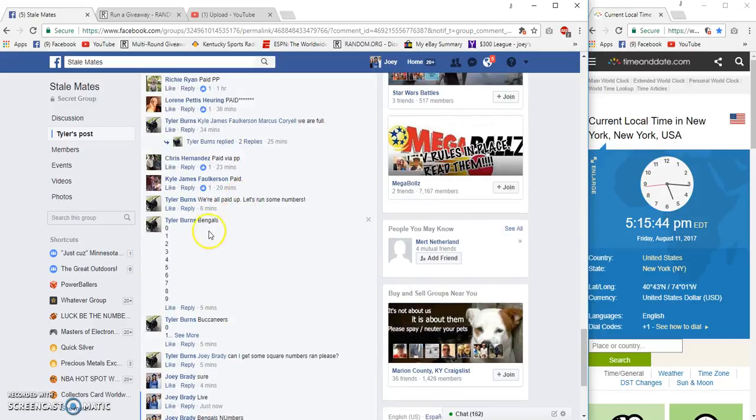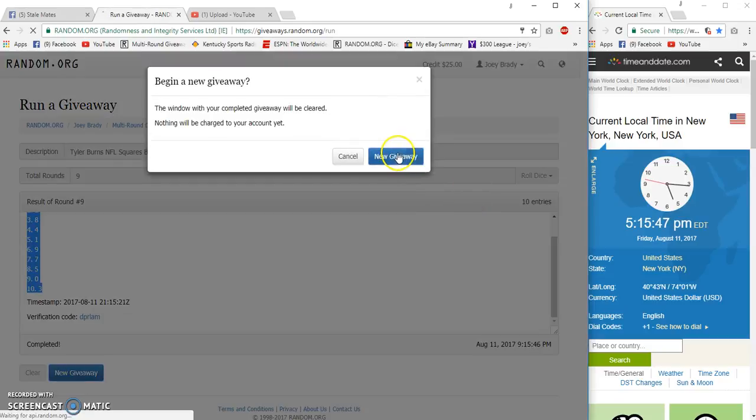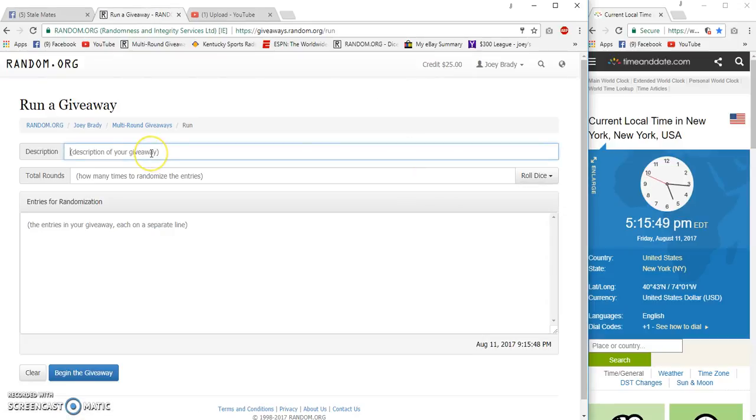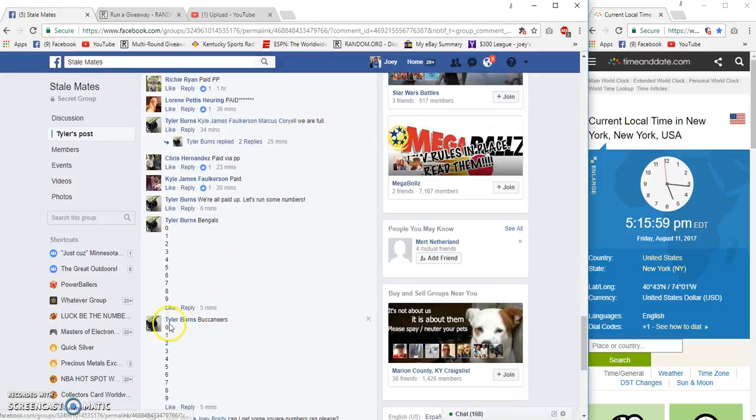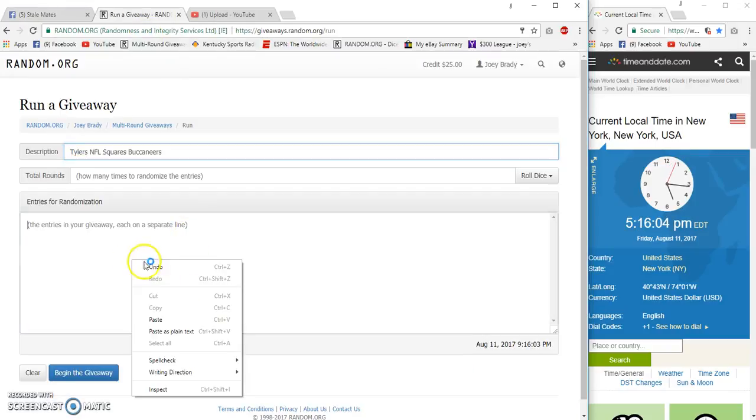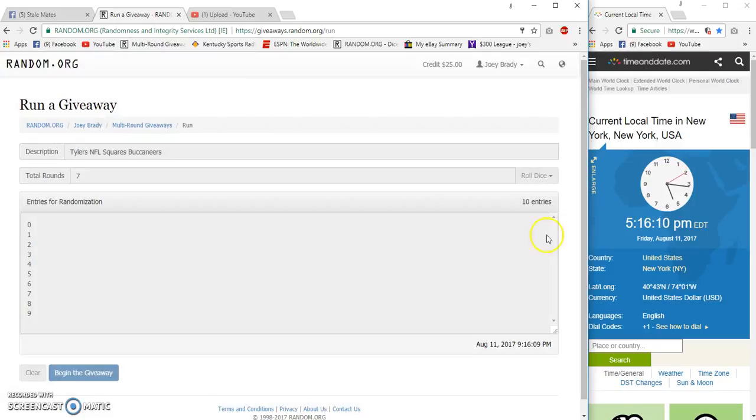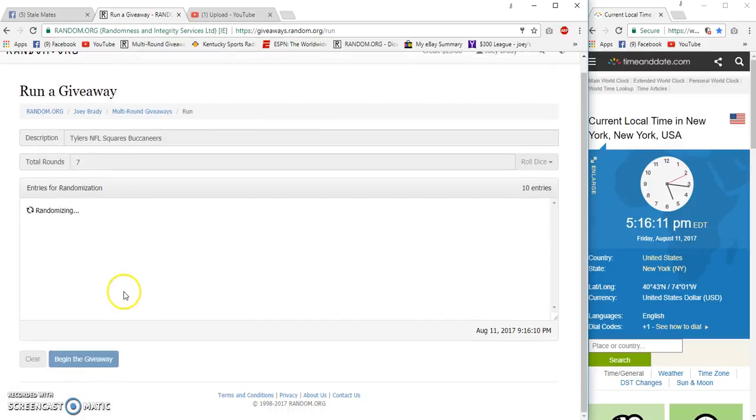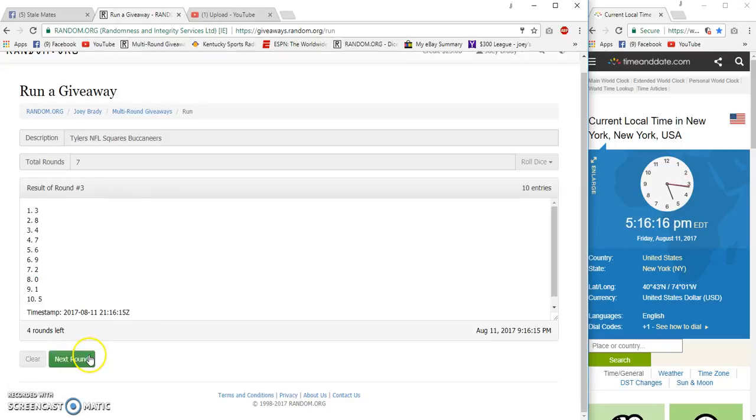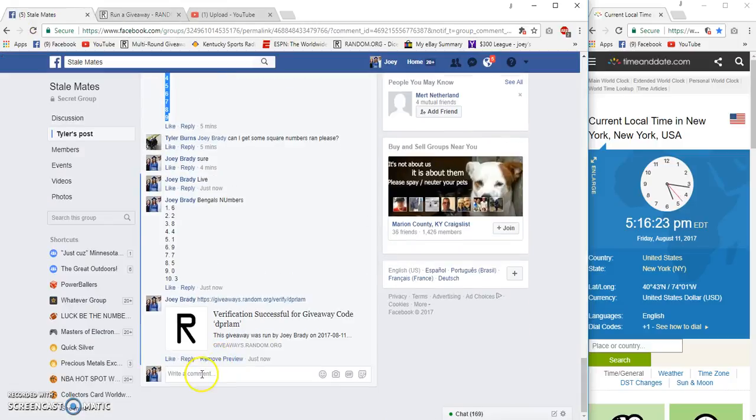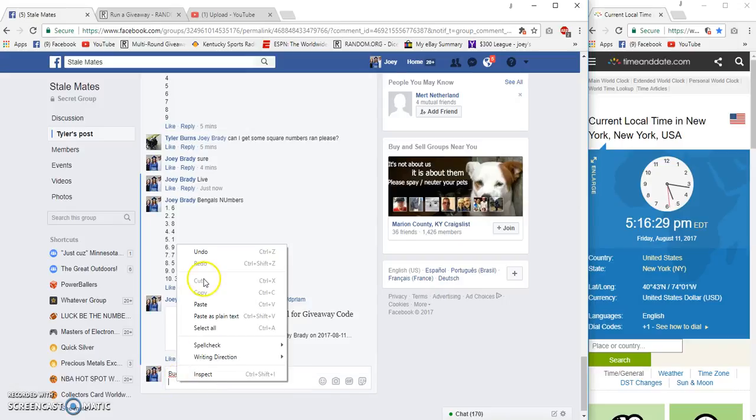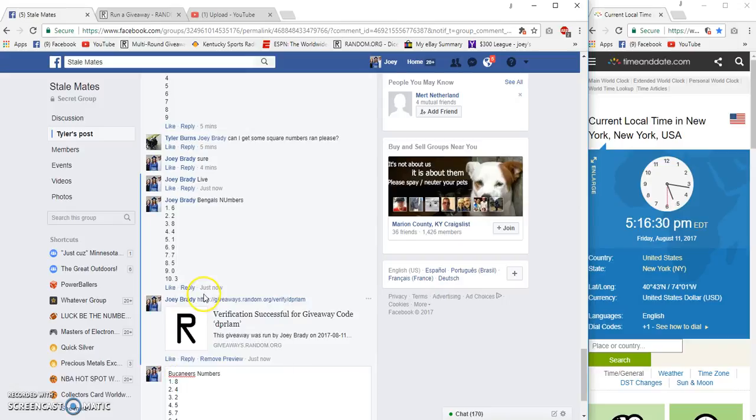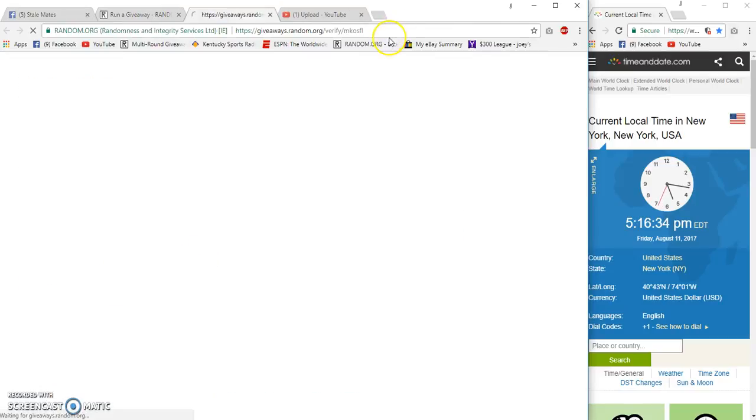All right, now we'll do the Buccaneers. Get the Buccaneers numbers. All right, seven times for the Bucks. Good luck. Sixteen, ten, eleven, twelve, thirteen, sixteen, ten, two, three, four, five, six, and seven. Eight on top, zero on the bottom. And it's Buccaneers numbers here. Here's the verification code for that.